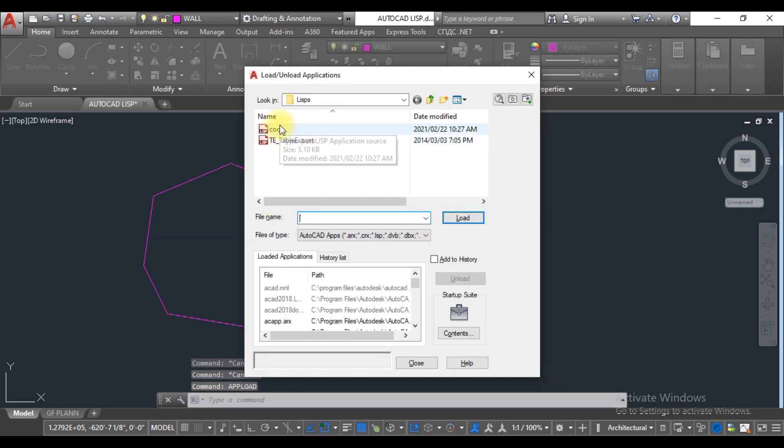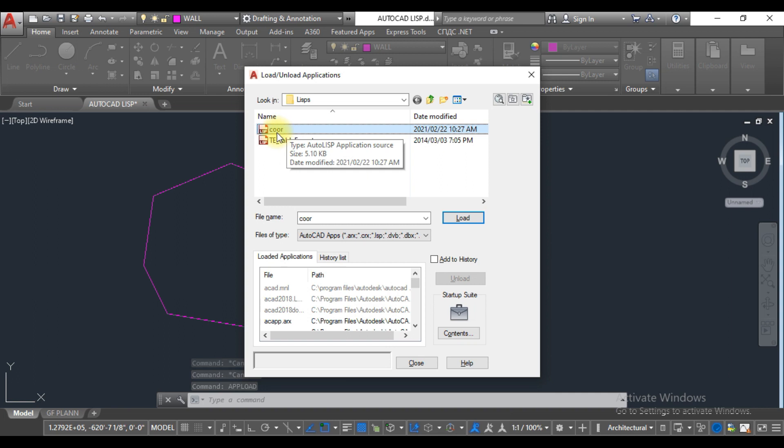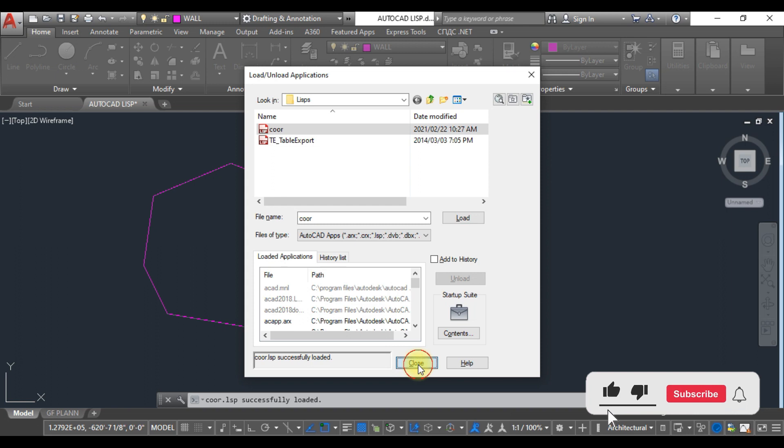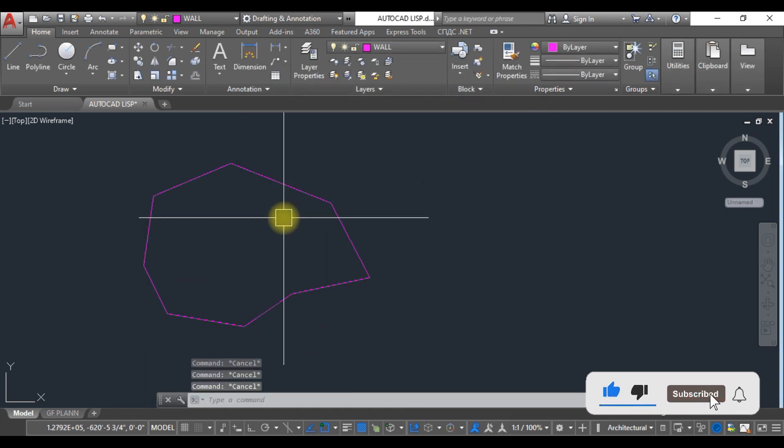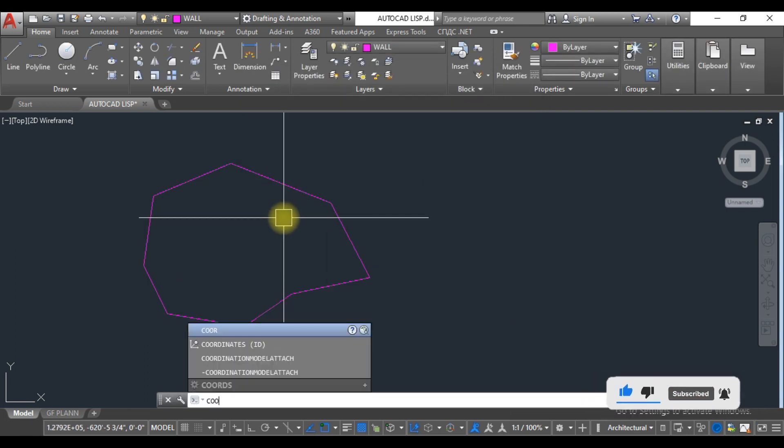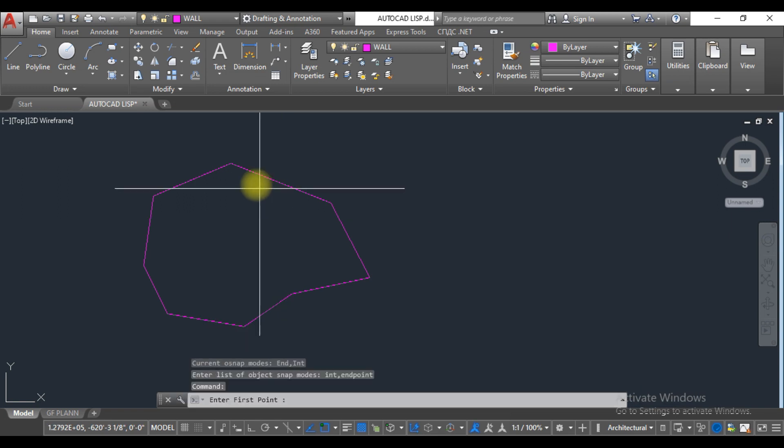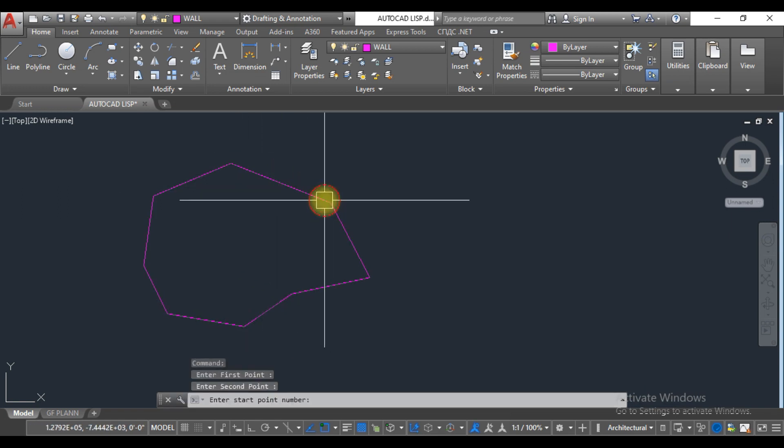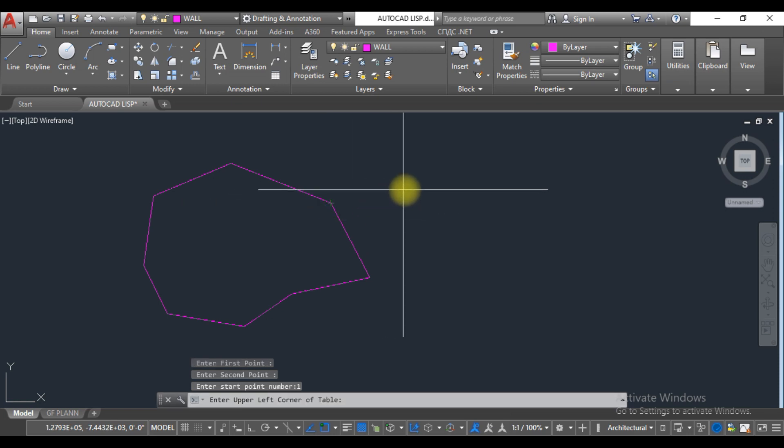You can see the list, just load this, you can see here, close. Now you have to type 'C2', select first point, second point, enter number one and just click here. You can see...